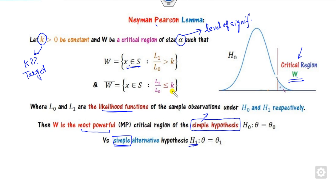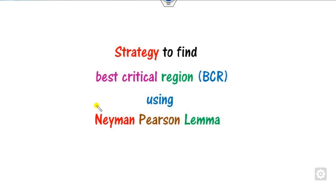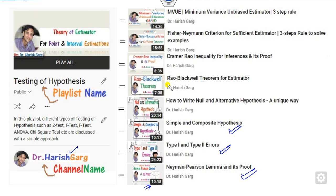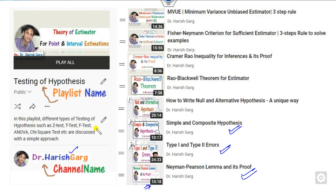You can see the proof of this Neyman-Pearson lemma in my last lectures — it is only about 10 minutes. Information on type 1 error and related concepts are all available in my playlist. Our target is to find the best critical region, which is the most powerful critical region. It is also called the best critical region, and that is what we aim to find using the Neyman-Pearson lemma.